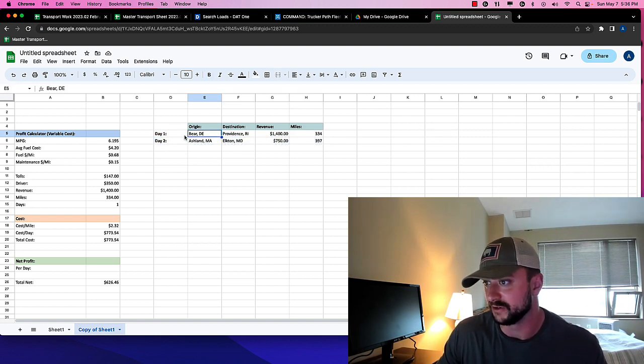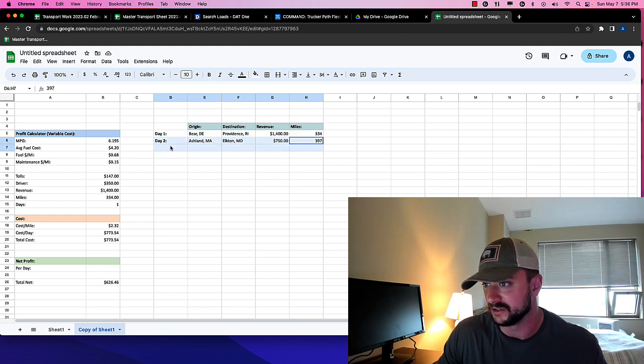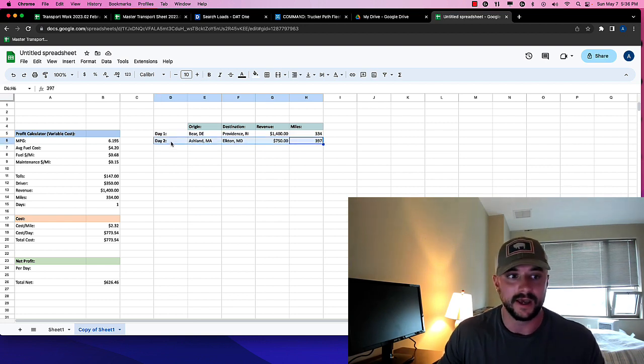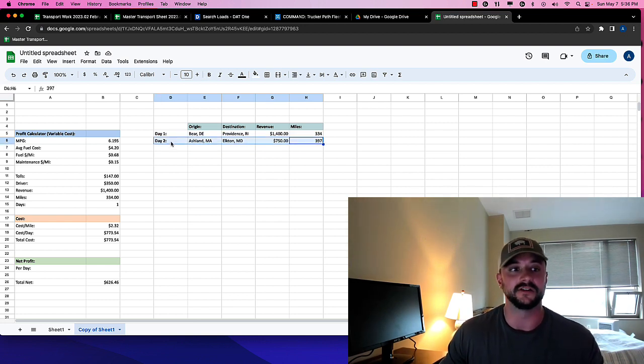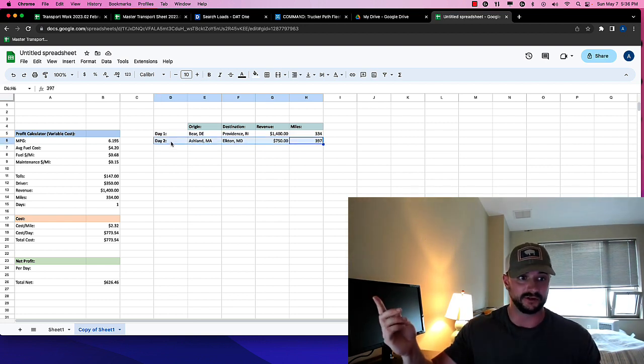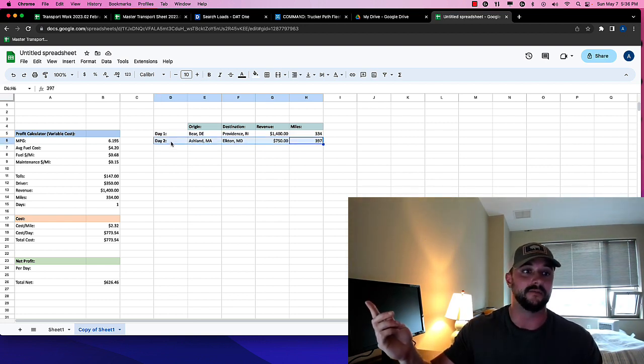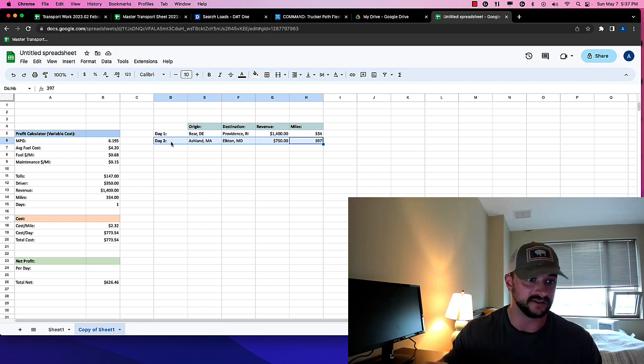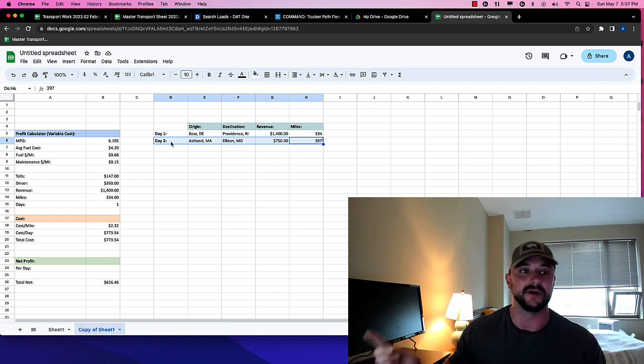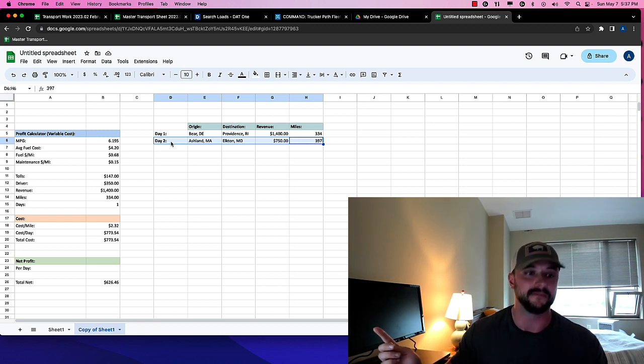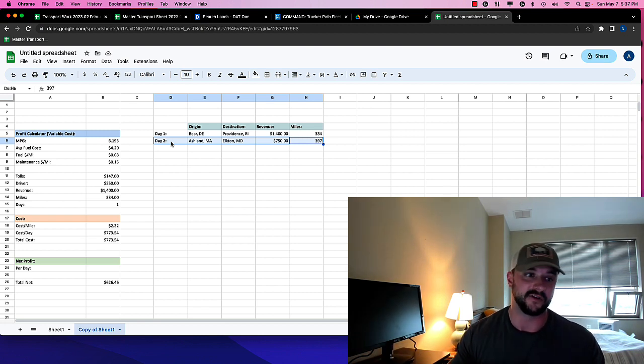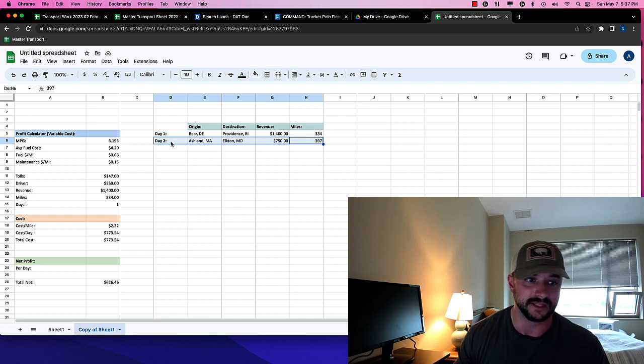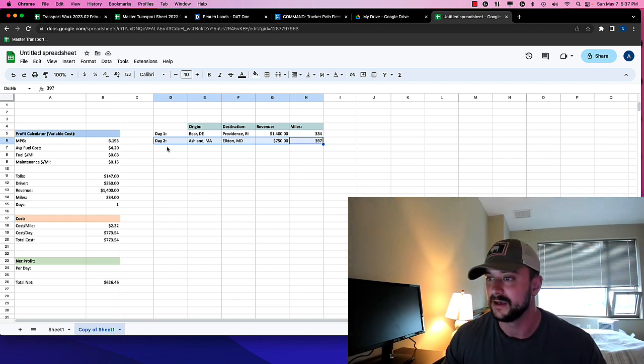So I duplicated this sheet to kind of show what this would be individually as a run. Because like the first run looks pretty good, but coming back from here, it looks not as good, right? And that's because going up to the Northeast pays well, but coming back does not pay nearly as well.